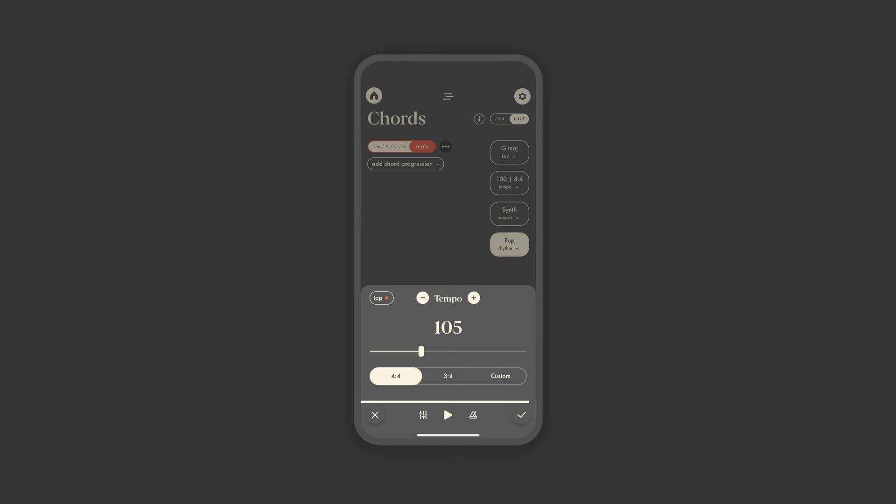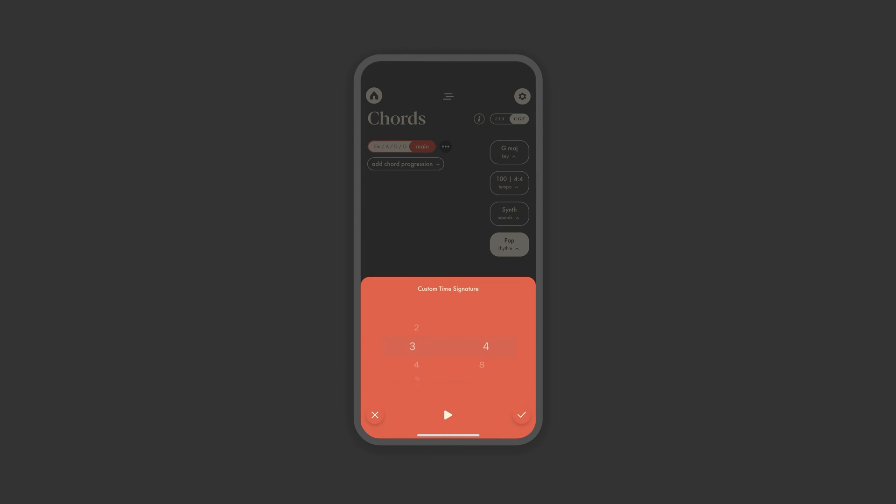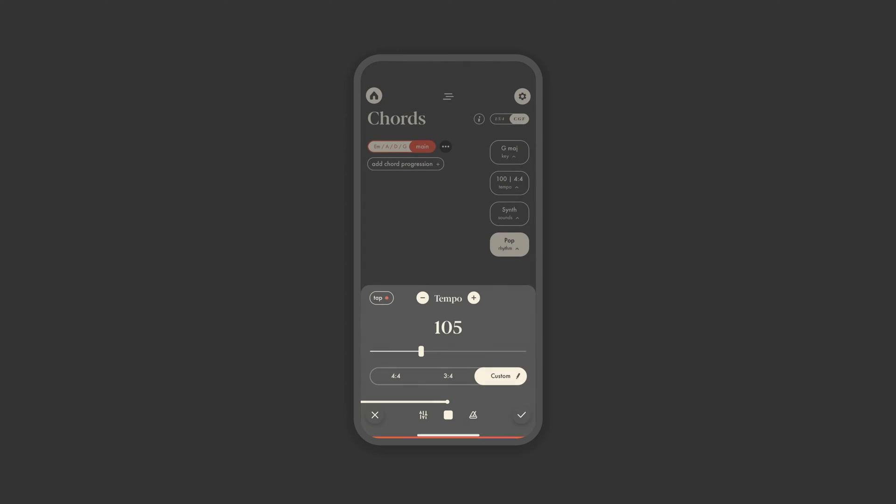By default, progressions will be in a 4-4 time signature. However, you can change this to 3-4 or fully customize if you have a more advanced idea. If you're unsure here, just start with 4-4 or 3-4 and feel it out.